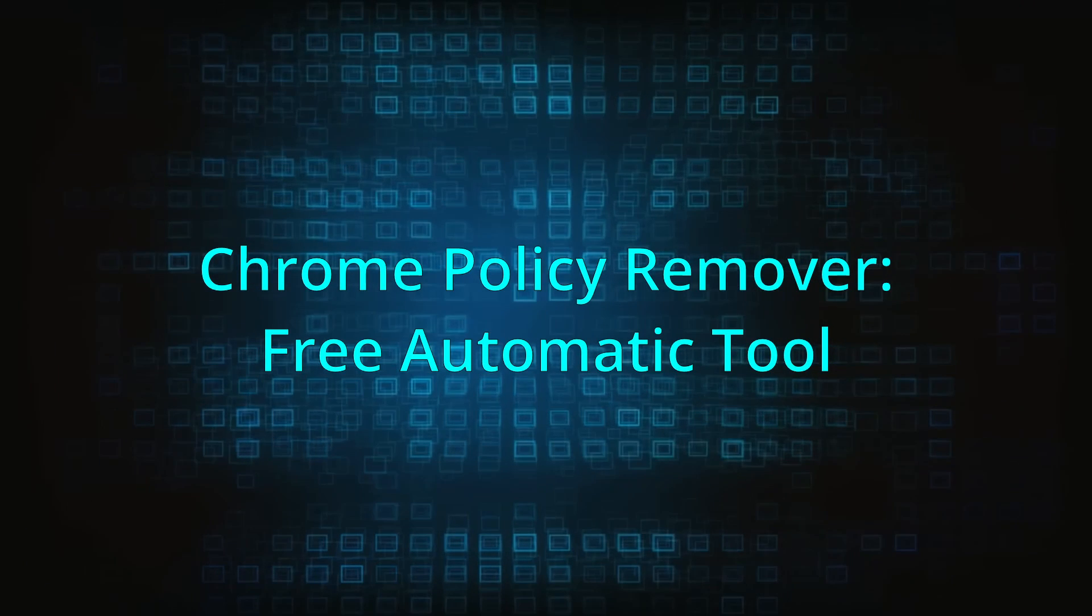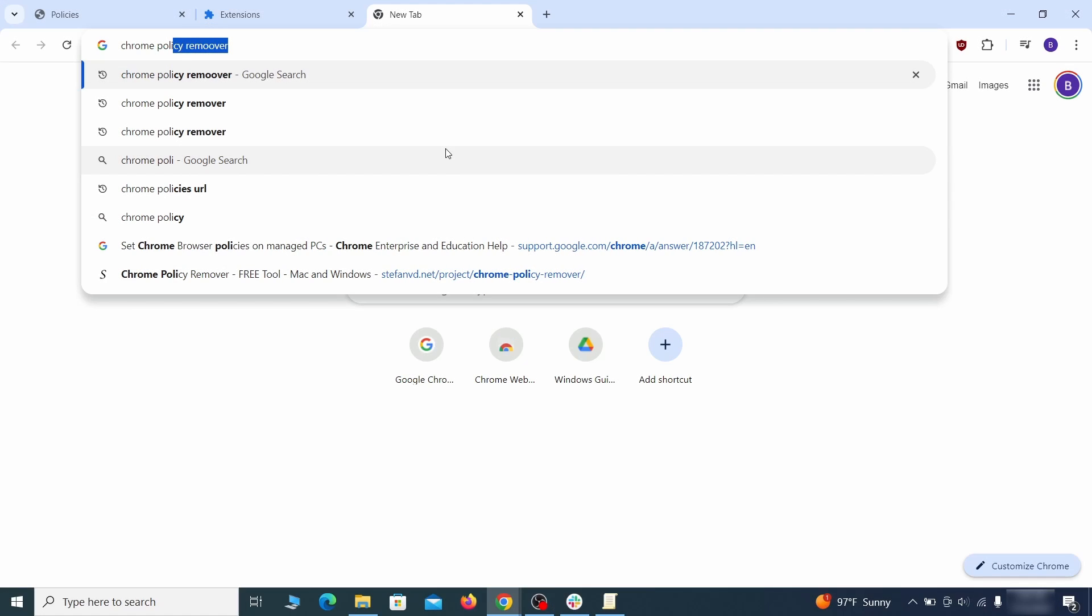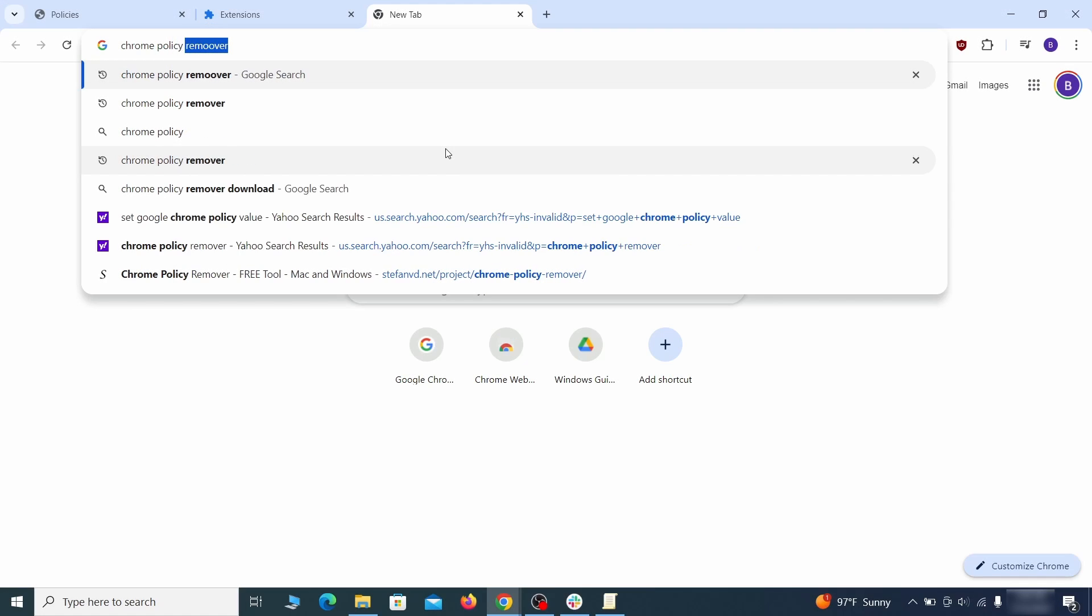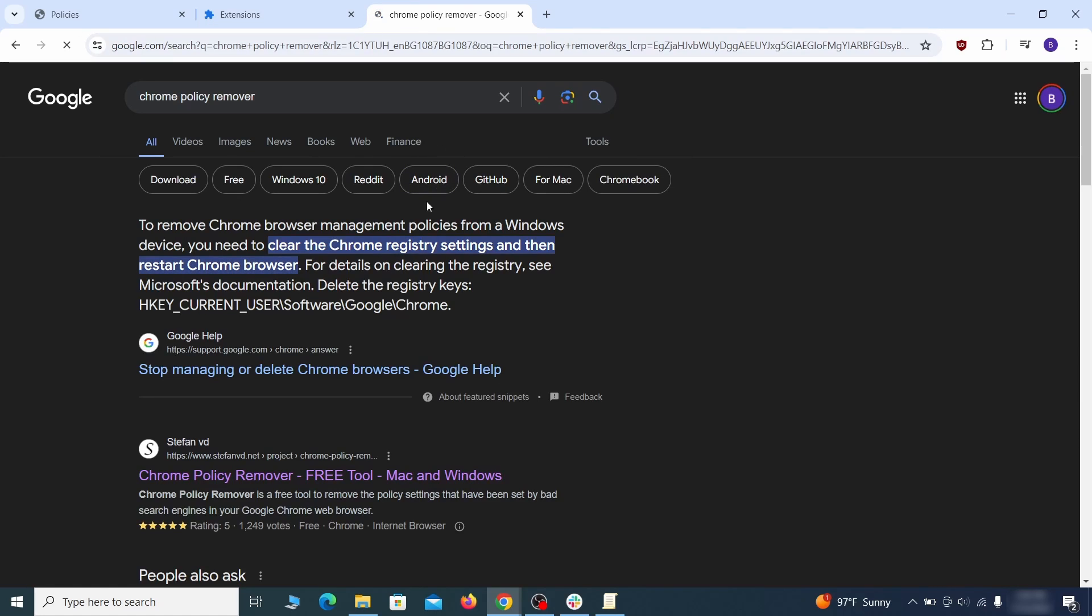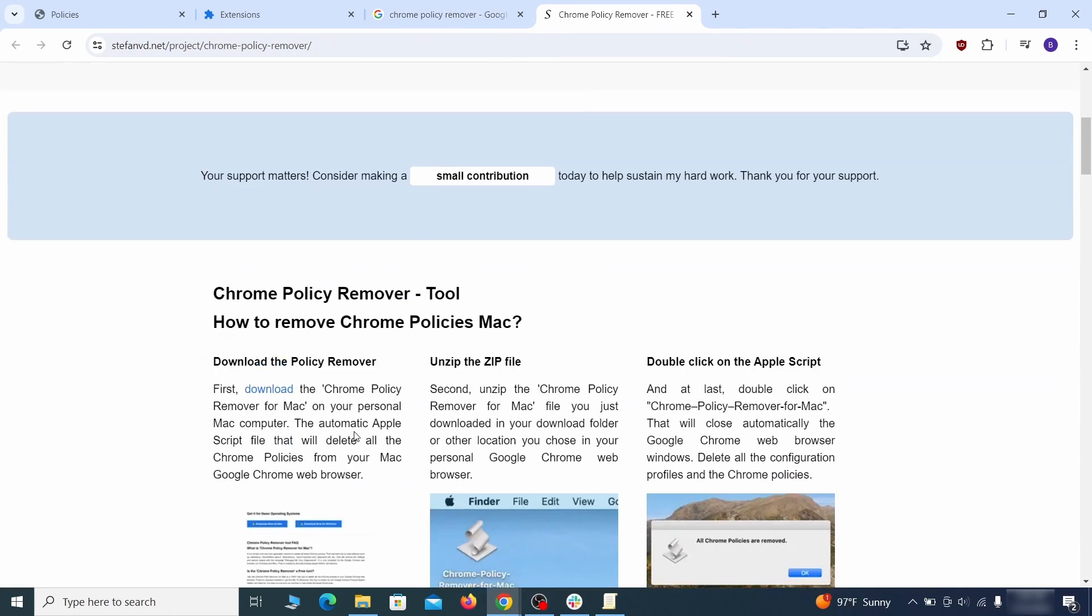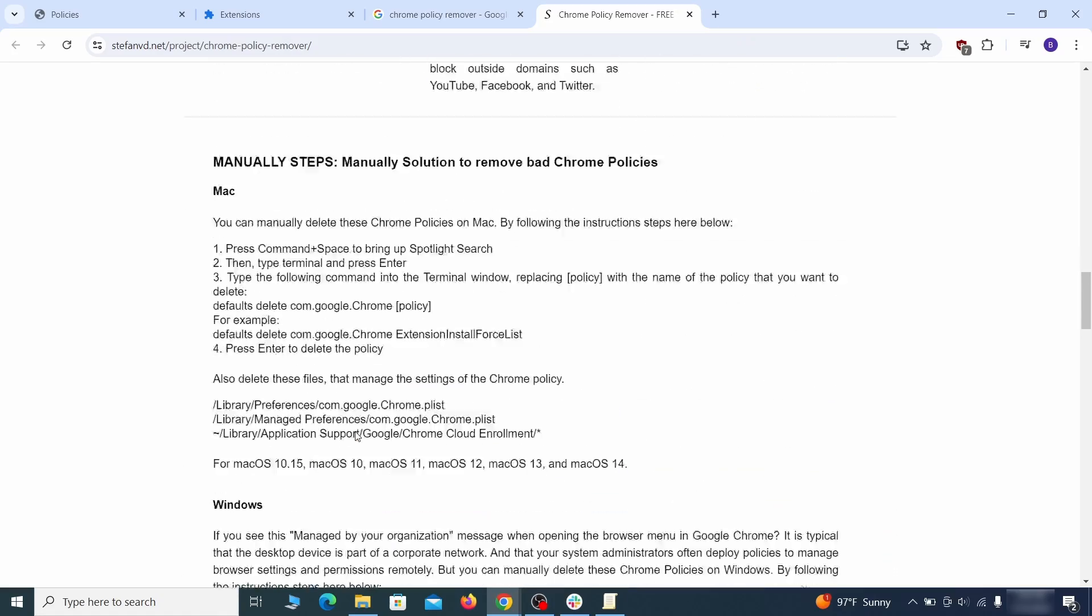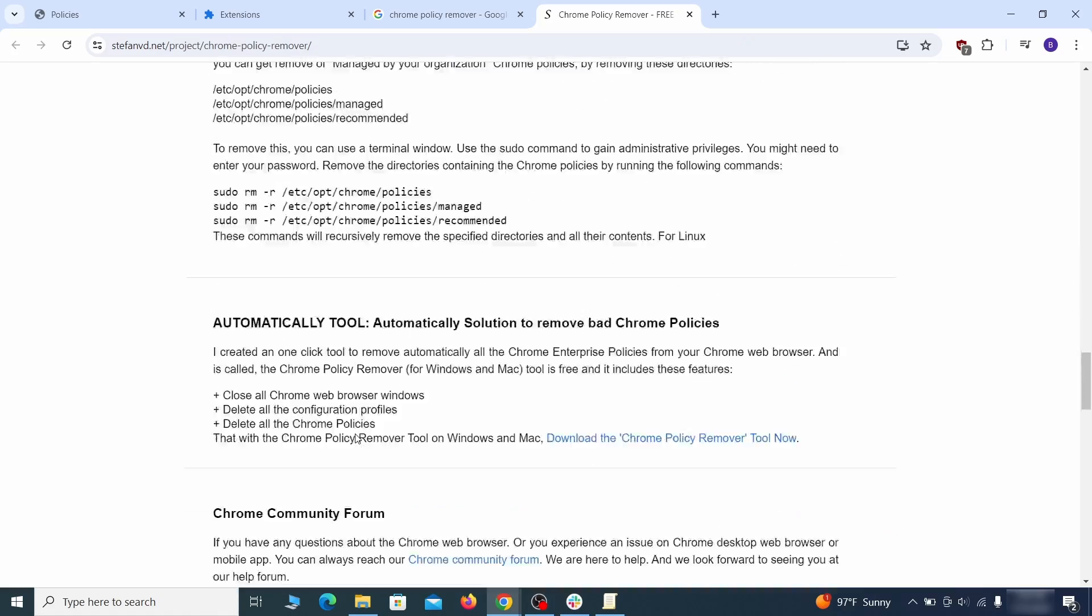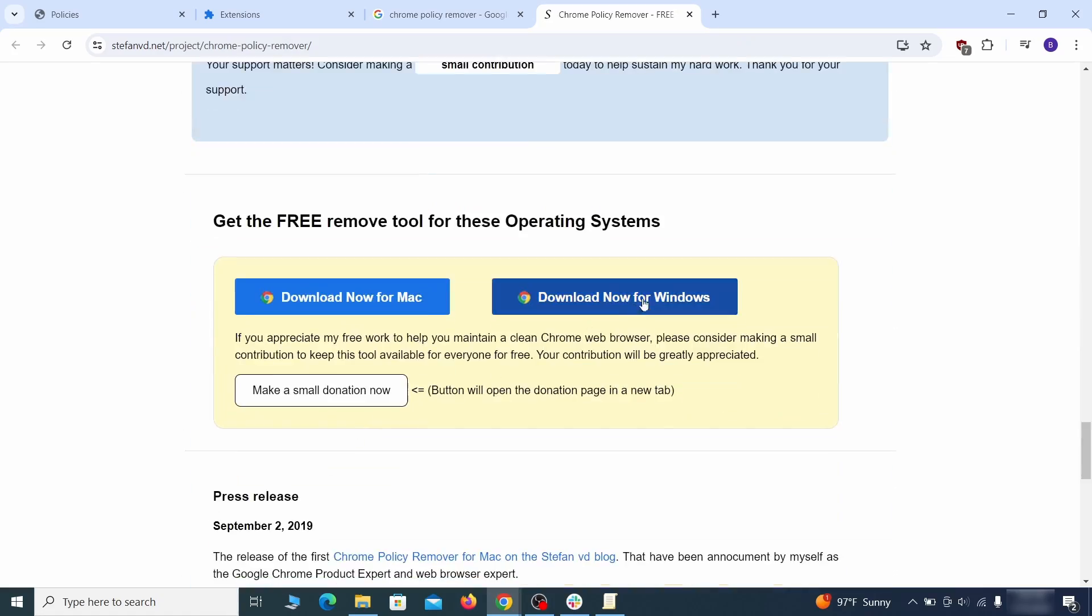If you don't like the manual policy removal methods, there's also a free automatic solution, but it only works for the Chrome browser. To use it, click the Chrome Policy Remover link in the description, or Google it and go to its site. Then download the Windows version of the tool. It costs nothing, and it's perfectly safe at the time of making this video.